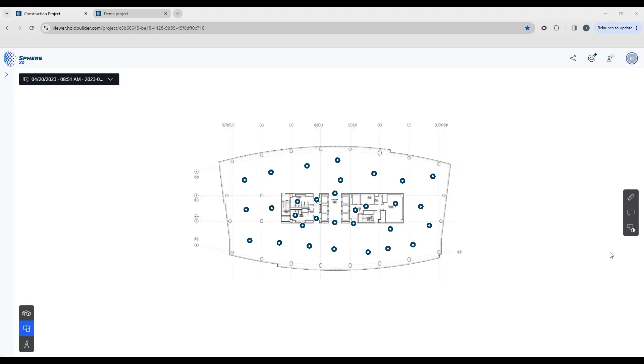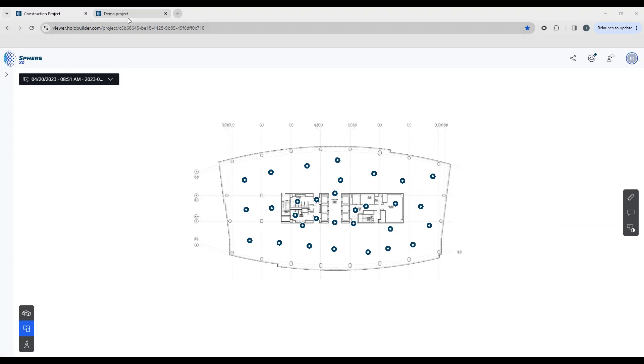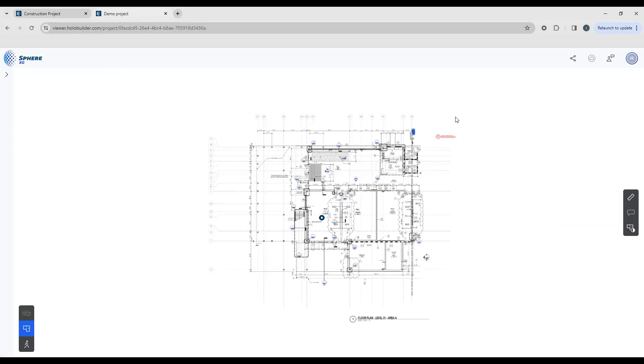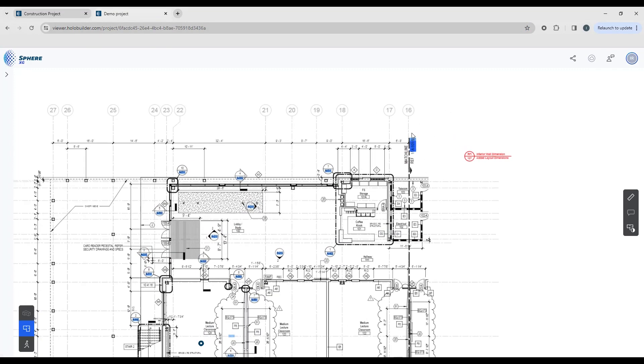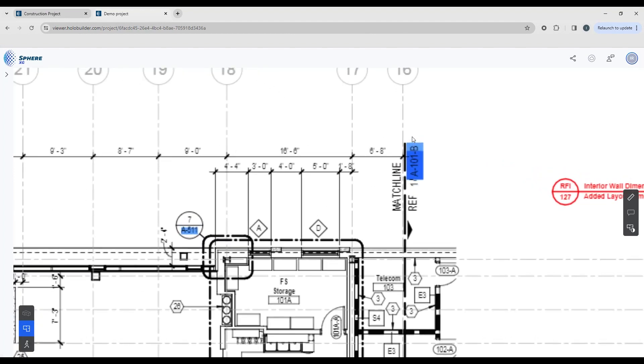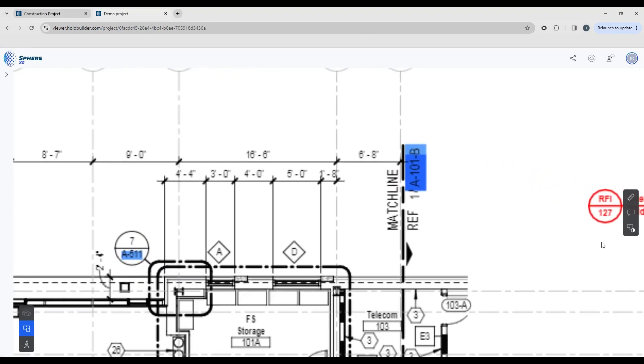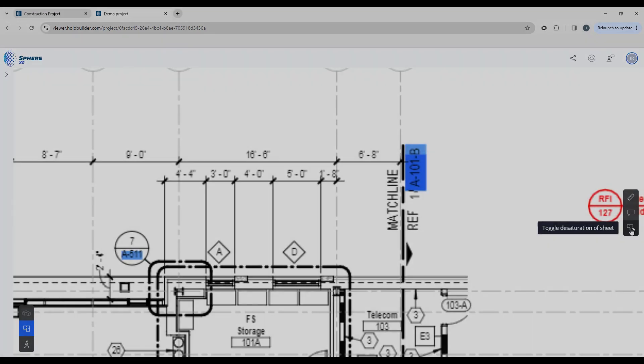The last button that we have on our tool panel here is where we can toggle the saturation of the sheet, essentially changing it from color to grayscale. The sheet I'm uploaded is only in grayscale, so I'm just going to switch to another project where you can see we have some color markups here, and by clicking the desaturation button we're simply turning the color on and off. That might be easier for viewing, just a user preference.